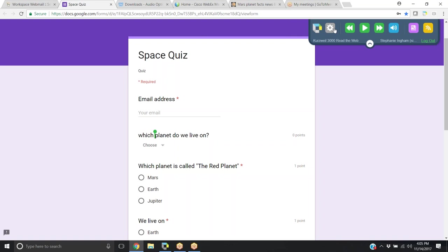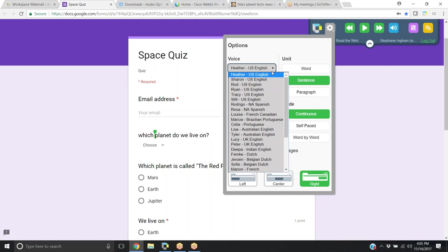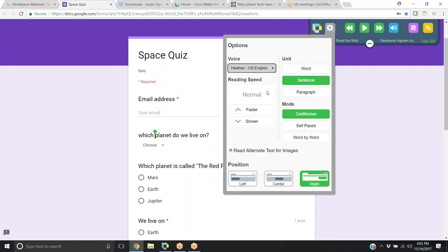So from here, what a student can do is once they've logged into the Kurzweil extension, they have some common things that are available to them, such as their voice choice as well as reading faster or slower.